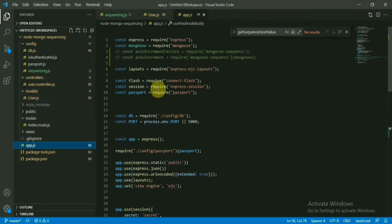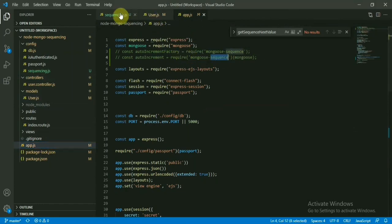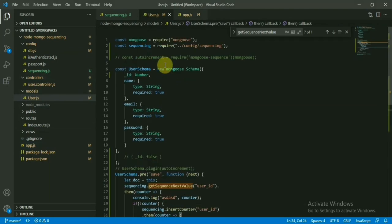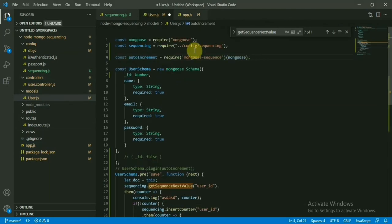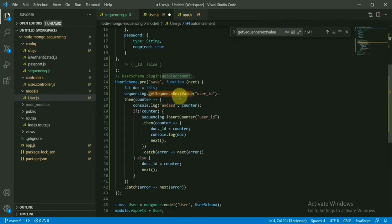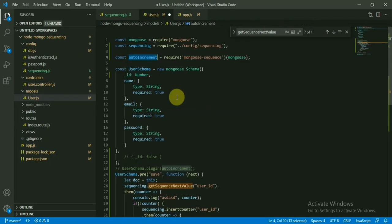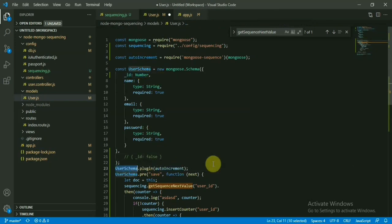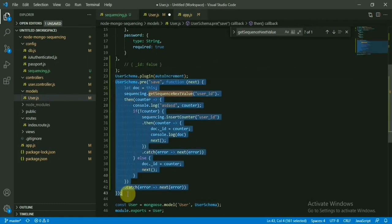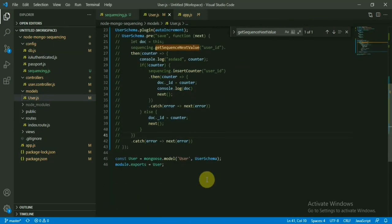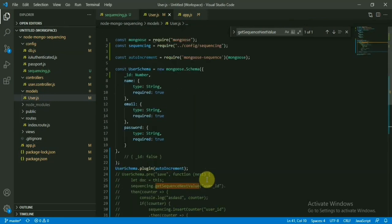So to do this one, what we'll do—we'll basically import the mongoose-sequence library, the mongoose-sequence package. Instead of doing all those things, we'll just import the mongoose-sequence, and here we have to define obviously the ID as number, not blank or anything. And user_schema.plugin—we are sending this one. Now comment everything here. That's all.